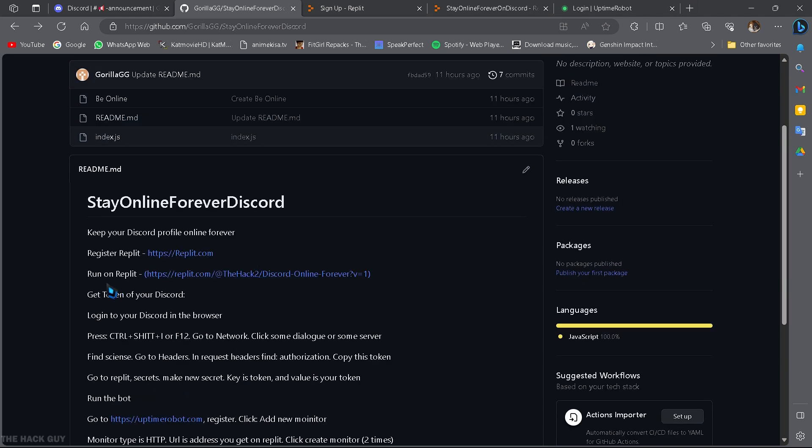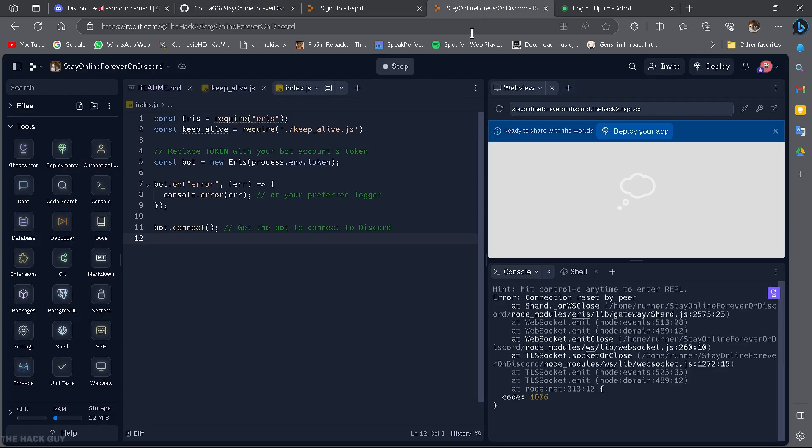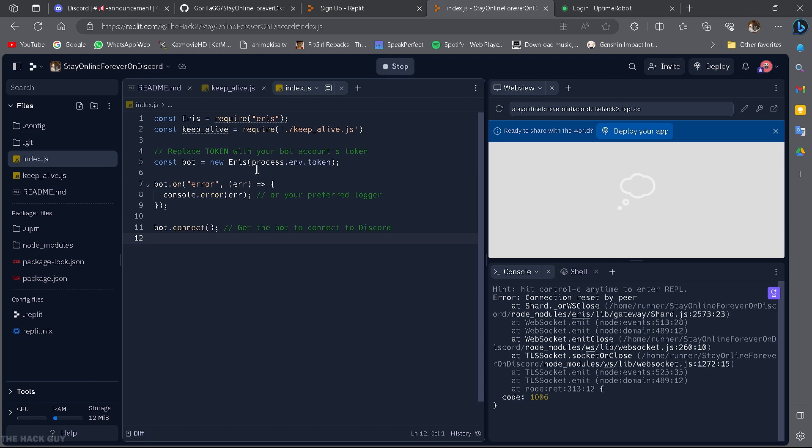Now, find the link to run the bot on Replit and install it using the provided link. Once that's done, go to the index.js file. We need to make a few edits here. Don't worry, I'll guide you through it.